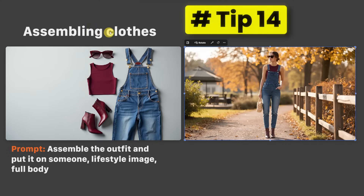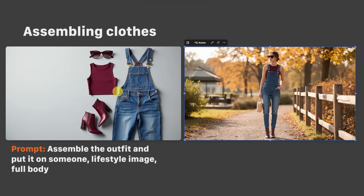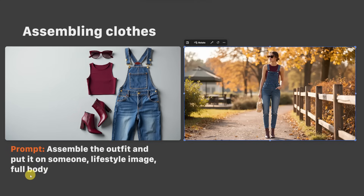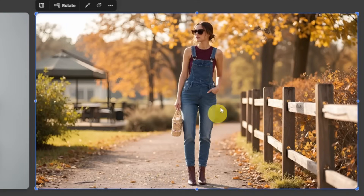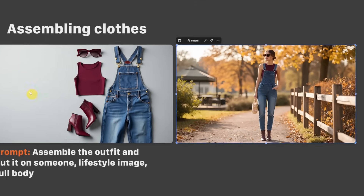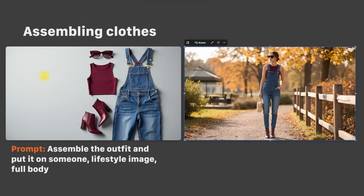Tip number 14: Assembling clothes. For example, if you want to promote your fashion, you could use a prompt like 'assemble the outfit and put it on someone, lifestyle image, full body.' You can also add your consistent character and the clothes will be put on them.